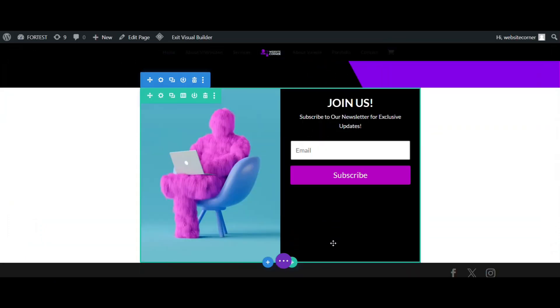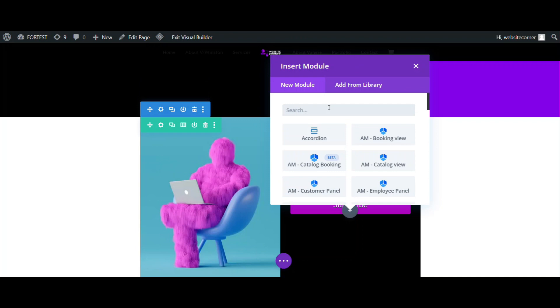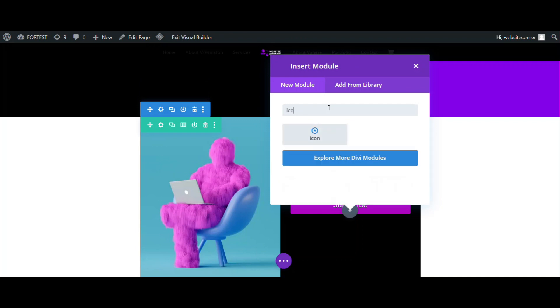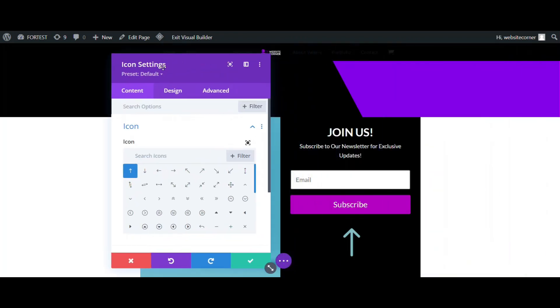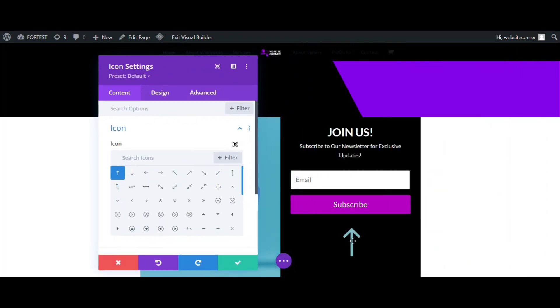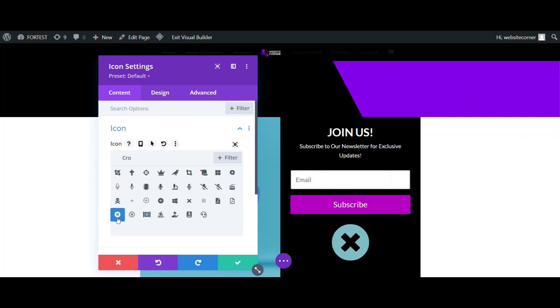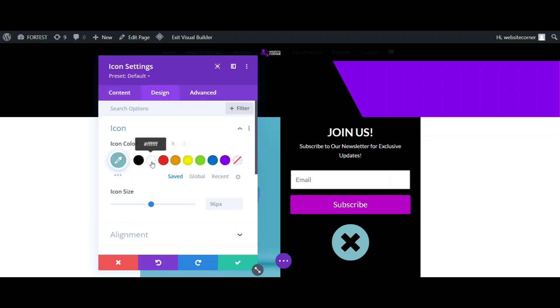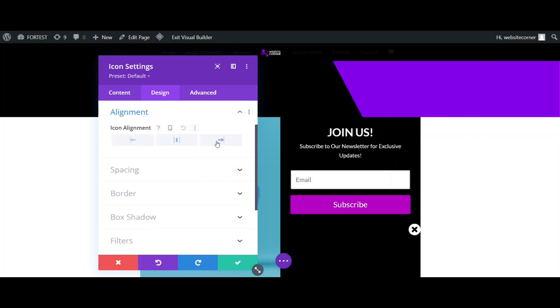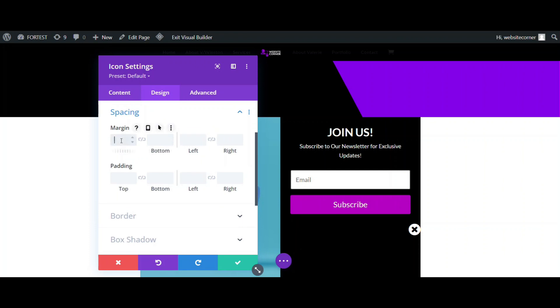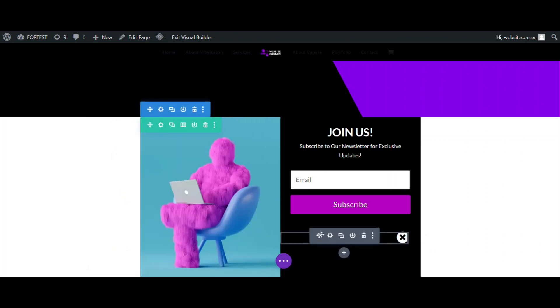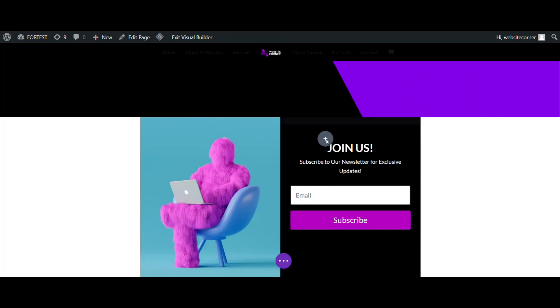What else I need for my pop-up is a button to close it. I will use a close icon. I am changing color, size, alignments, and adding some margin to make it look nicer. Then, move it above the form.